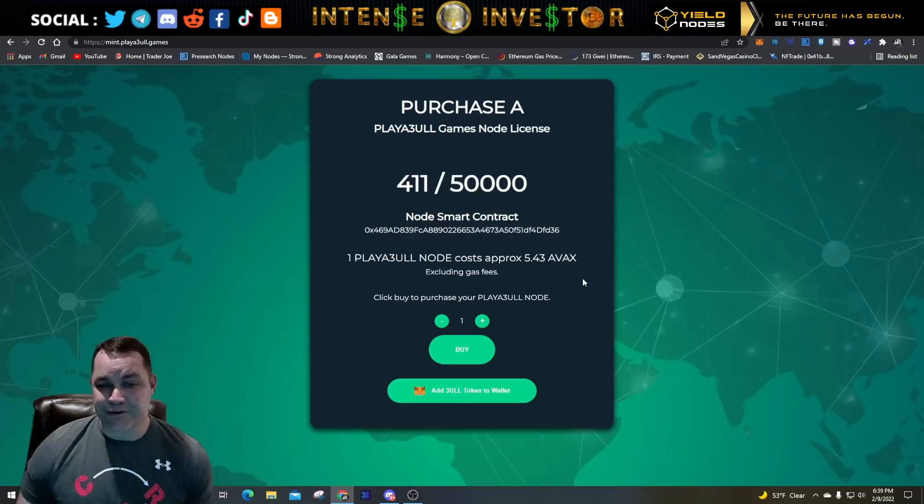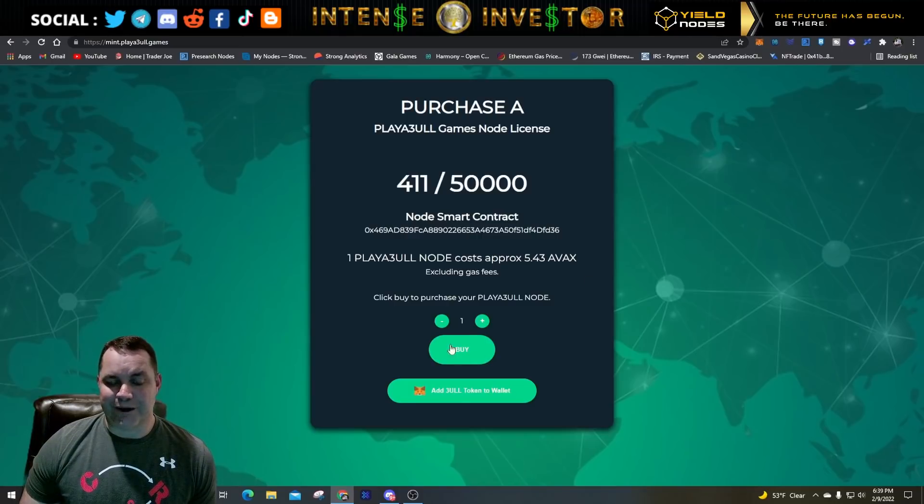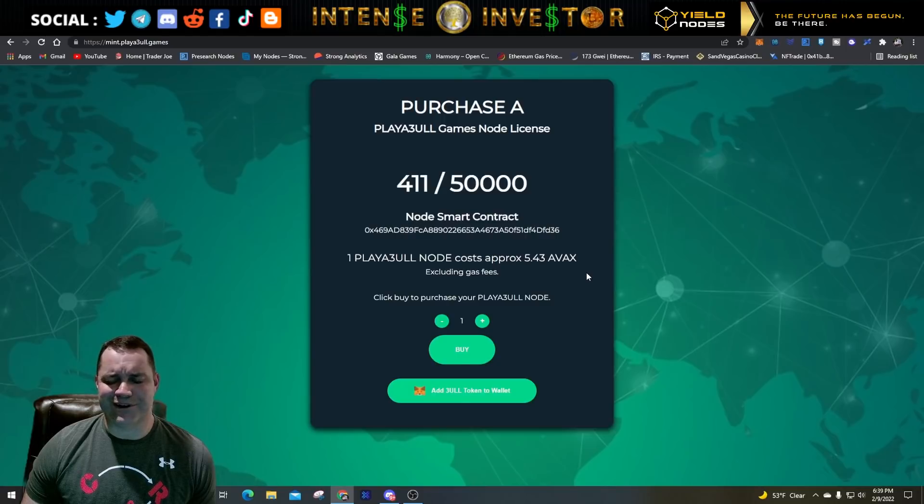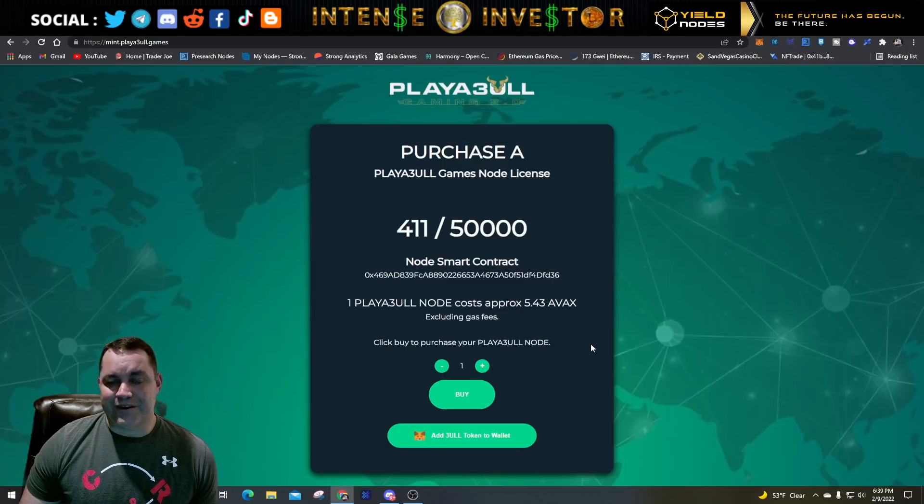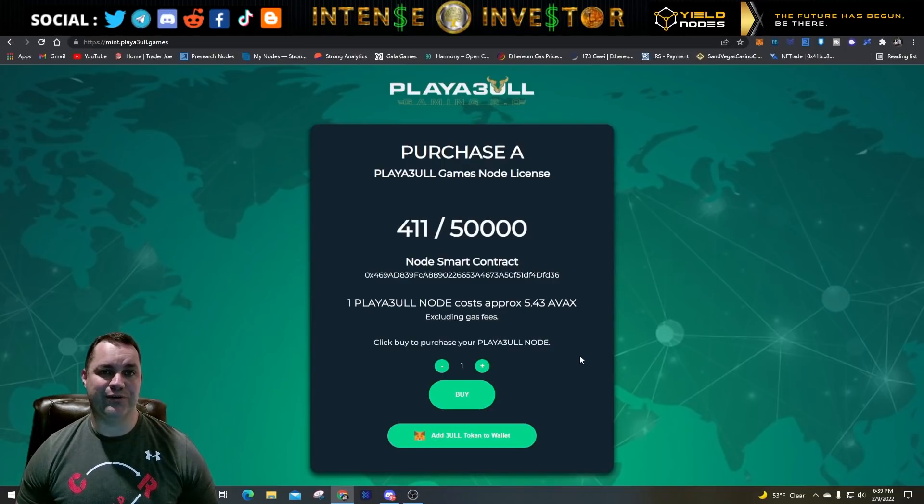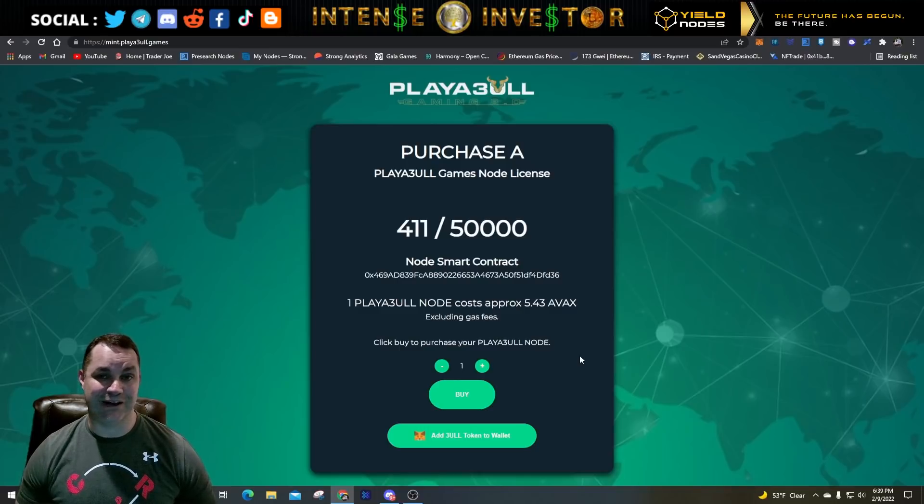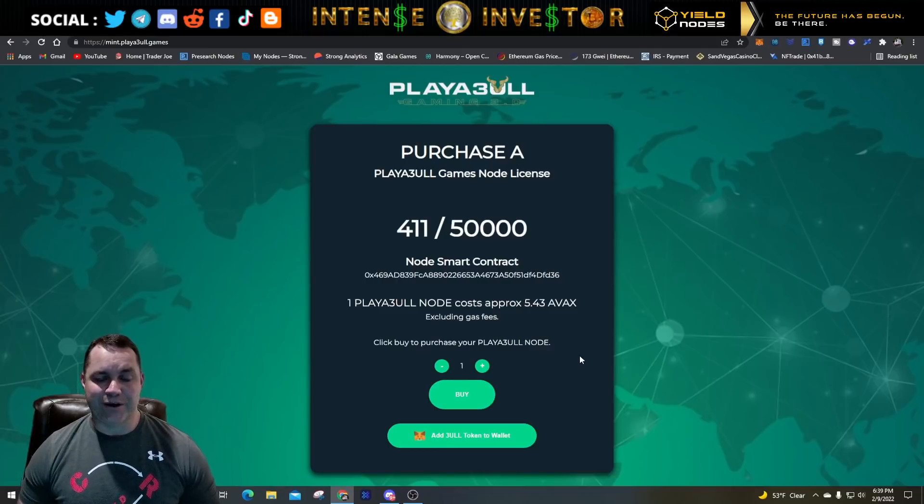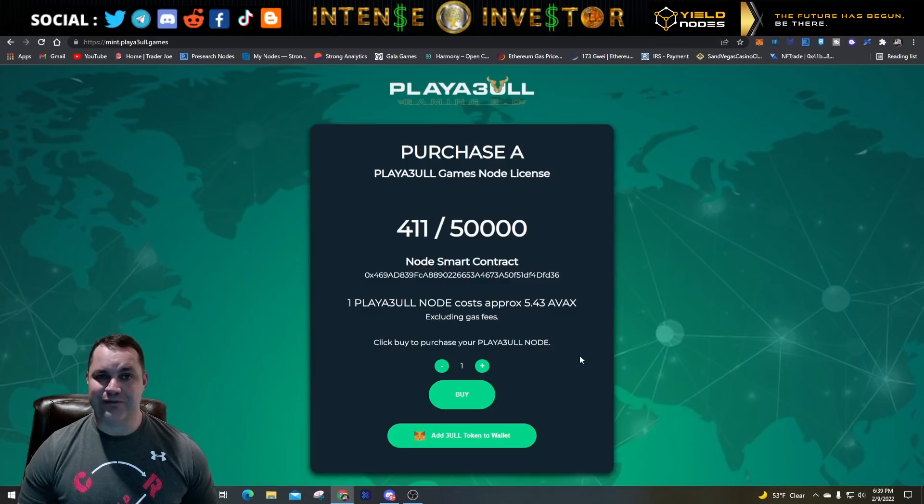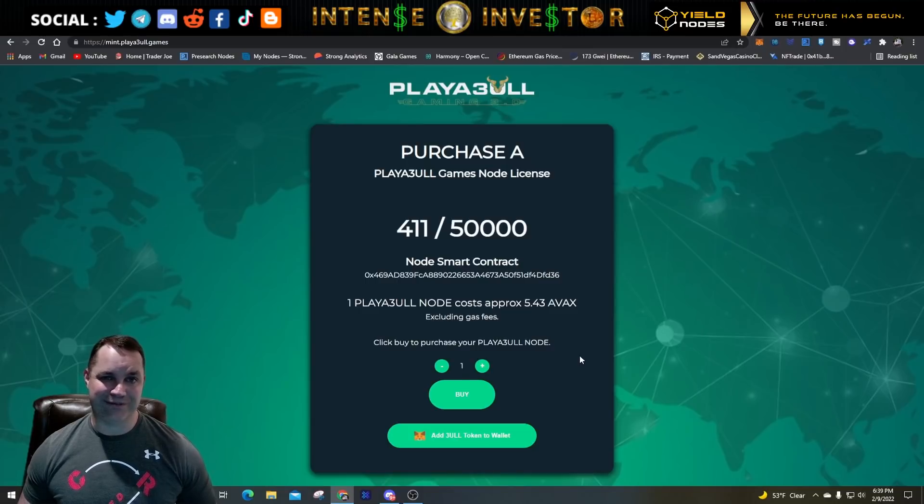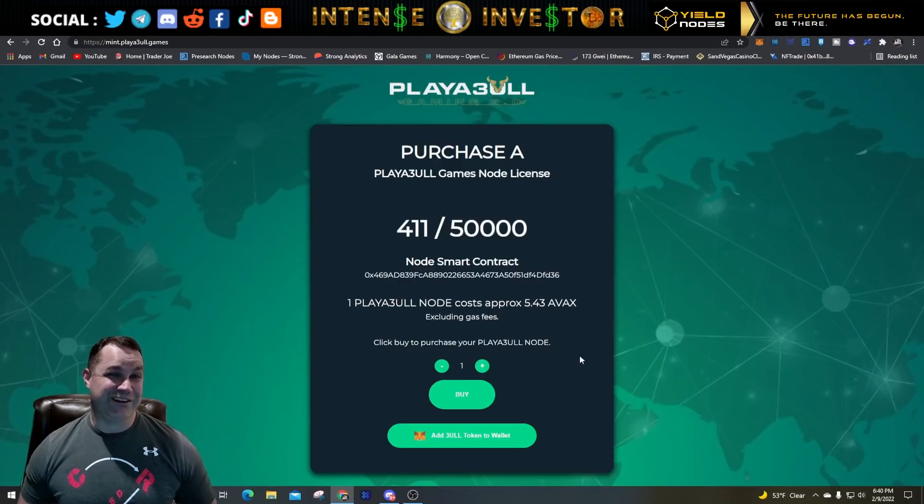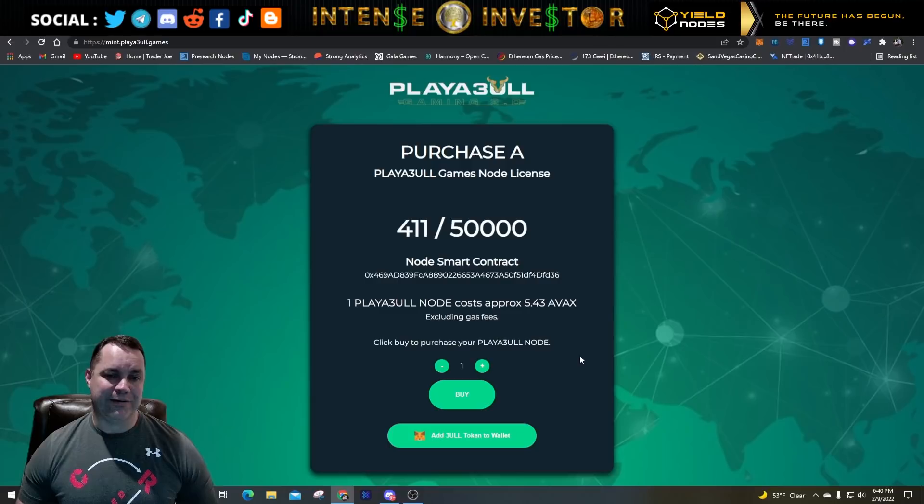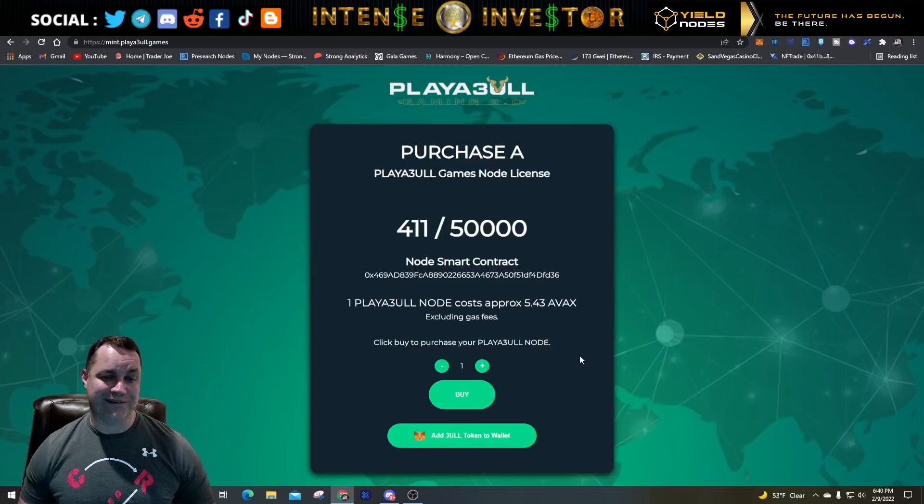Make sure you connect to Avalanche in your wallet. Right here it tells you 411 nodes sold, one Playable node costs 5.43 AVAX. You'll hit buy and then you have purchased a node at that point. I do recommend running a Trezor or Ledger when you buy these. These nodes are actually an NFT. That's something Gala alluded to since the beginning, but Playable is actually starting out selling these nodes as an NFT so you can transfer it from wallet to wallet, hold it on a Trezor hardware wallet or Ledger.